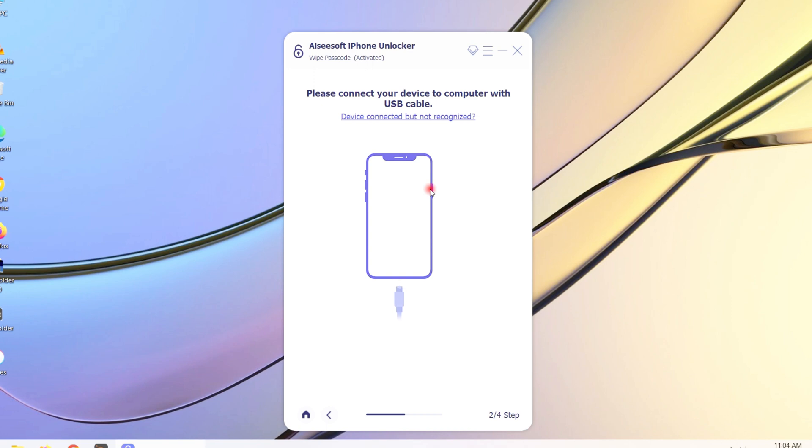If your device cannot be detected by the machine, you need to place it into recovery mode. The procedure varies slightly depending on what model of device you're using.